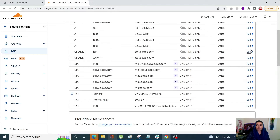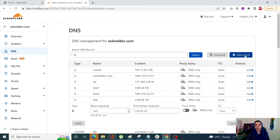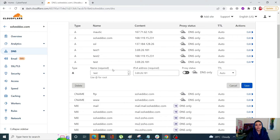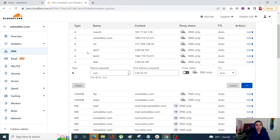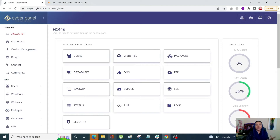I have already added my record, but I'll show you again. You can add your record by clicking on Add Record. After that, enter your subdomain and your IP address. Make sure your proxy status is turned off and click Save. The record type is going to be an A record.